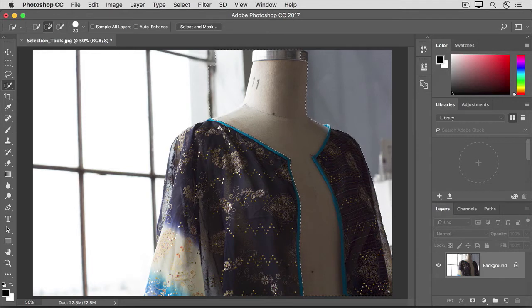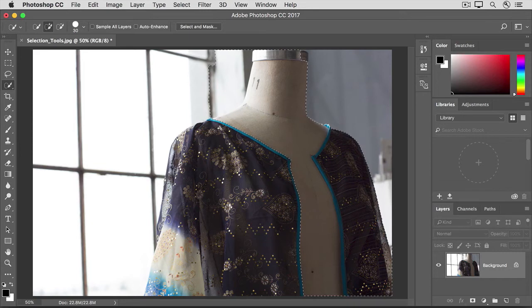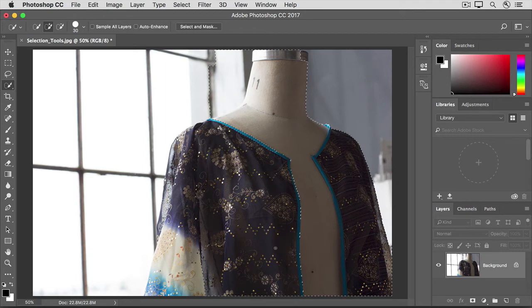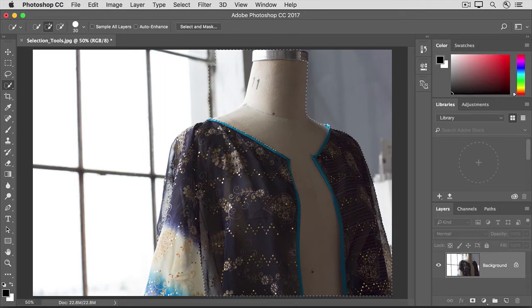Don't worry if you don't get the whole mannequin on the first stroke. As soon as you make the first stroke with this tool, the tool sets itself to the Add to Selection option, so you can just continue to click and drag over other areas that you want to add to the selection.